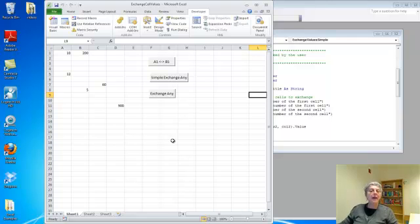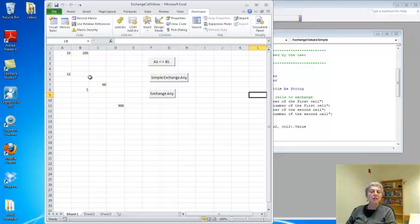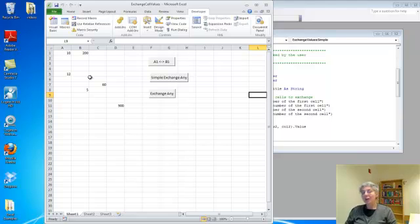So now that we saw a macro that lets us exchange the values of cell A1 and cell B1, I thought it would be interesting to show you how to write a macro to exchange the values of any two cells, which would be a lot more useful.